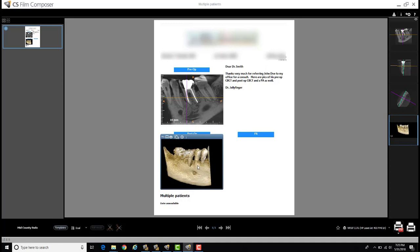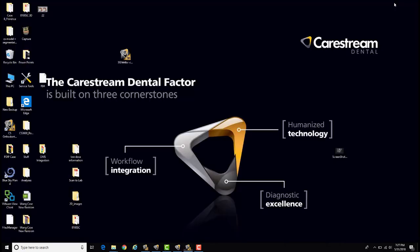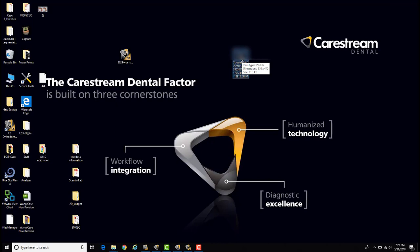So how do we do that? It's actually really simple. You can grab any screenshot that you have on your desktop. I've got a screenshot here and all I have to do is left-click and hold it.